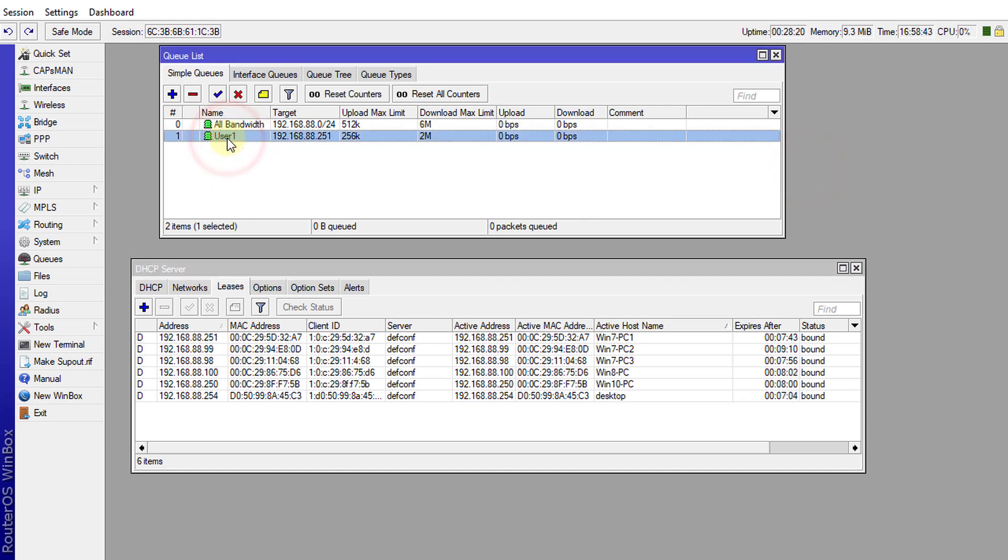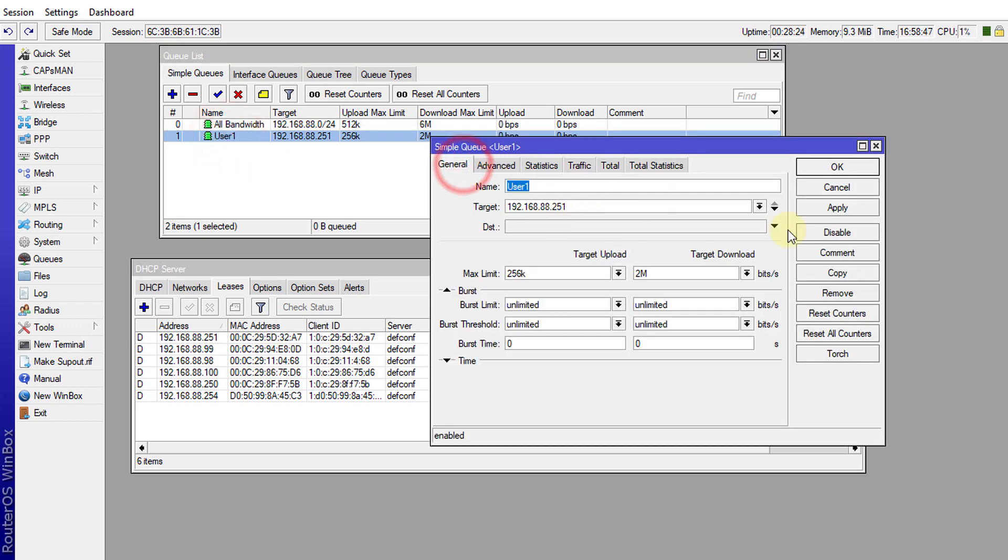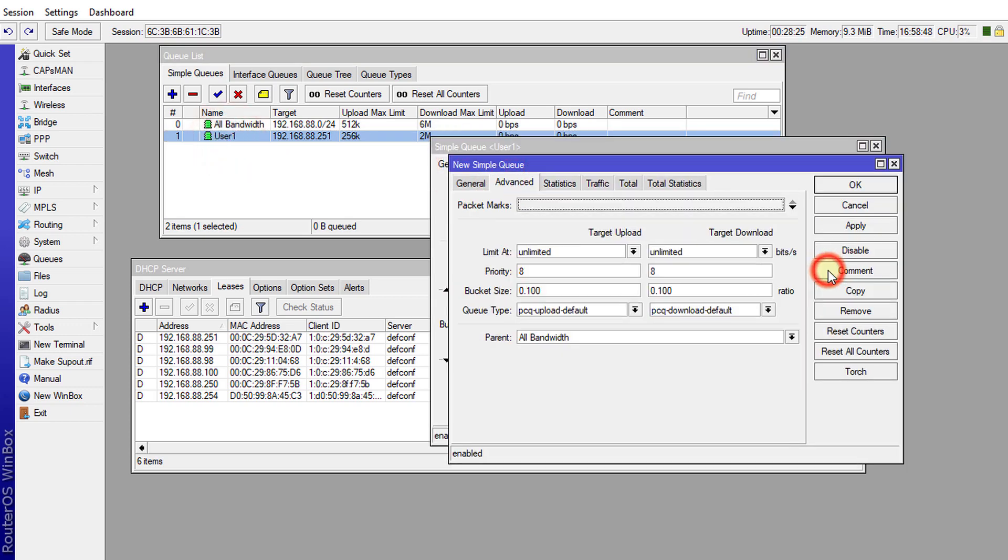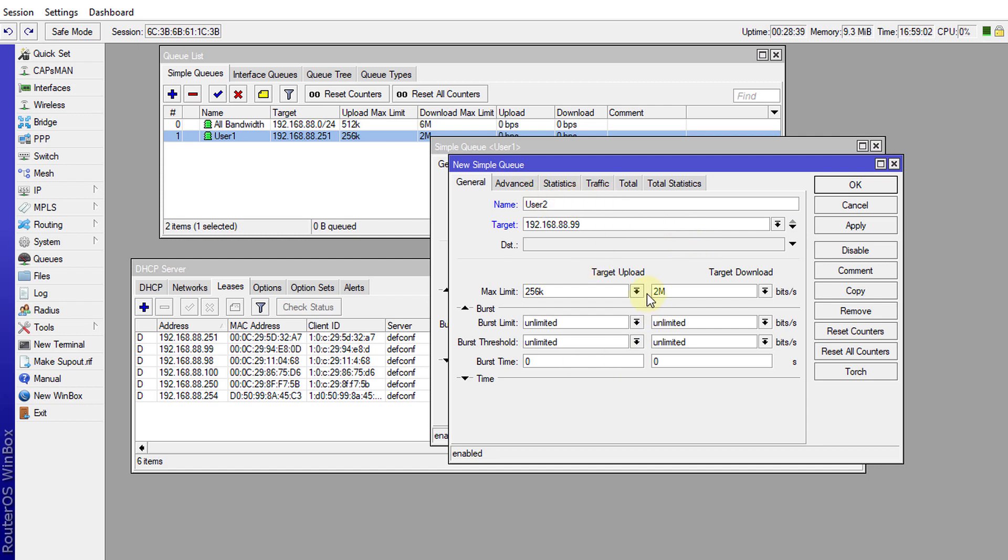So I'm going to use a shortcut to create the others. Just open a queue, copy, and then call this user 2. I'm going to put in the IP address for user 2 which is 99. Because all the queues are of the same bandwidth I don't need to change anything else. So apply.